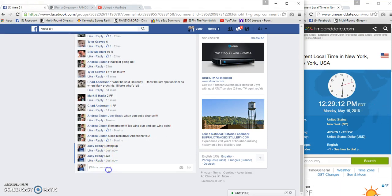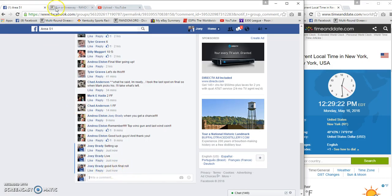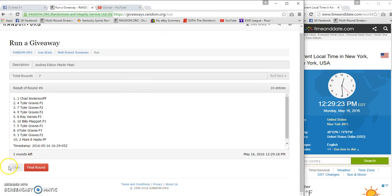12:29 now. On the row. All right, our winner is... but a bing but a boom.